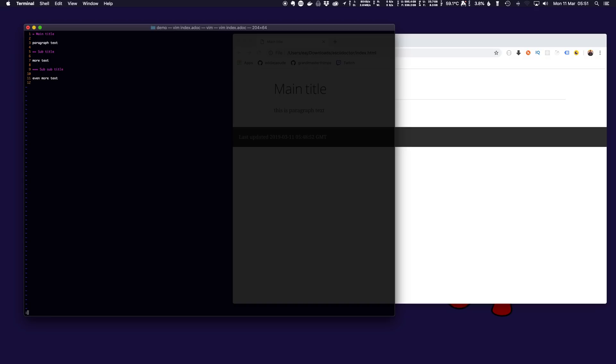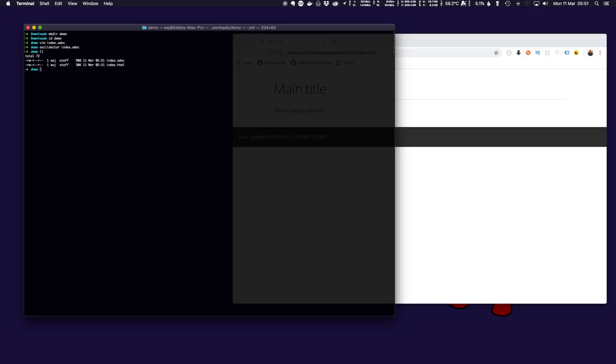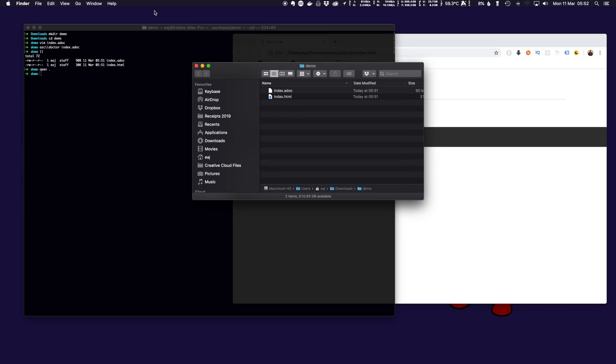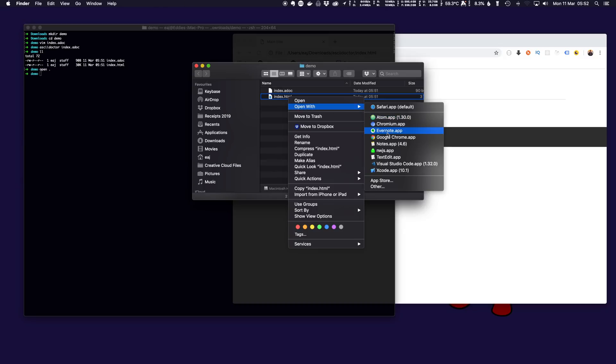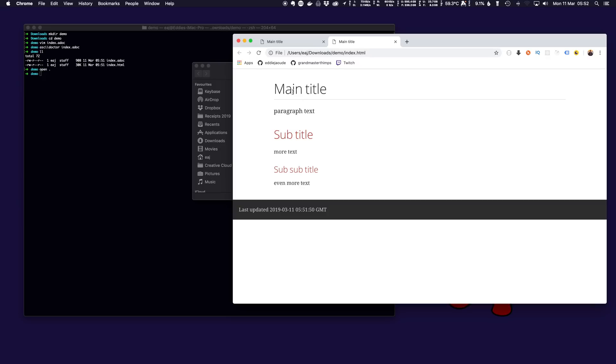If we save that and if we run AsciiDoctor on that it will generate index.html file. If I open that up in the browser you will see our main title, paragraph text, subtitle, more text, subtitle, even more text and we get when it was generated underneath.